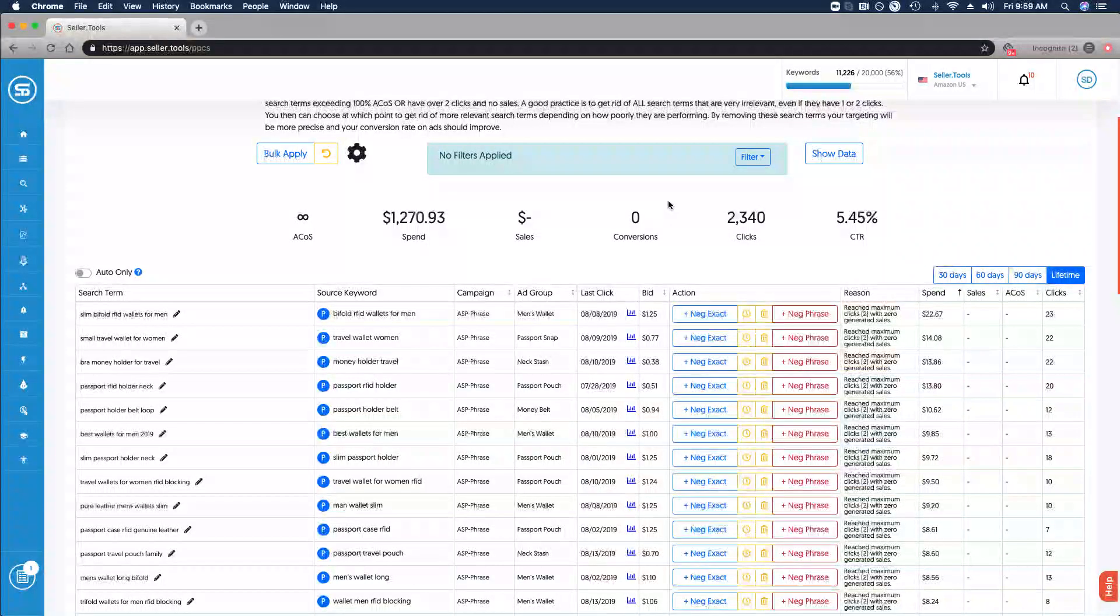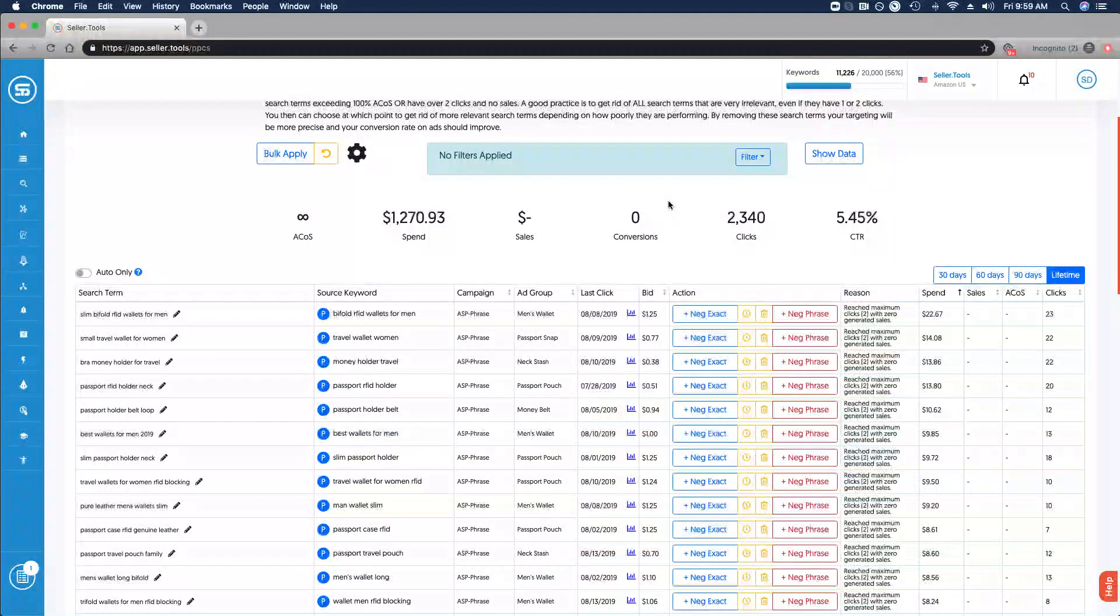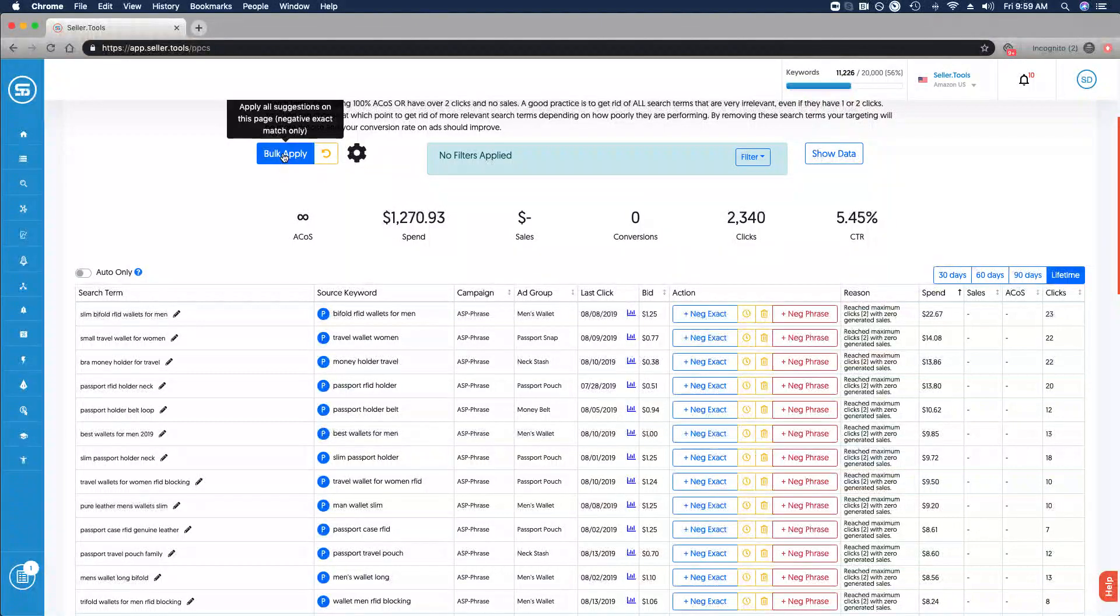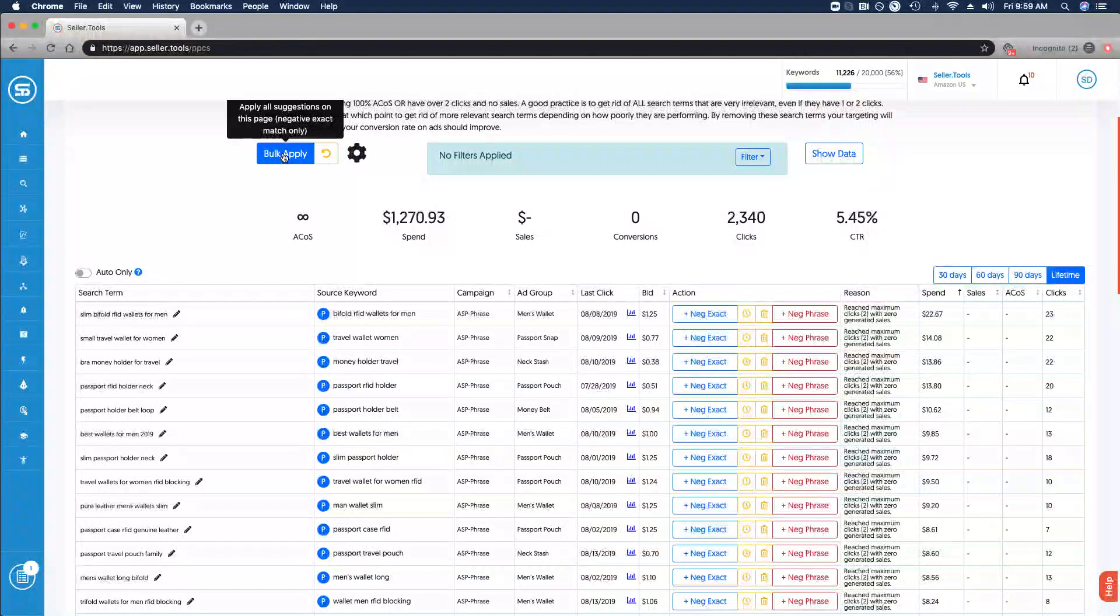There's one other important piece of functionality to keep in mind here as well. This is where Quick Negative Matcher can be such a quick process. Based on the settings that you've dictated, the search terms that you're able to review, you can bulk apply the suggestions on each page. This makes this process very quick and very seamless.